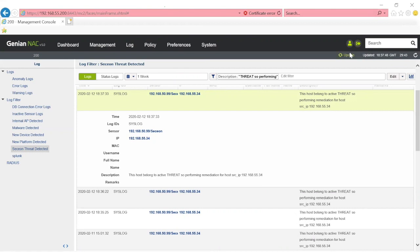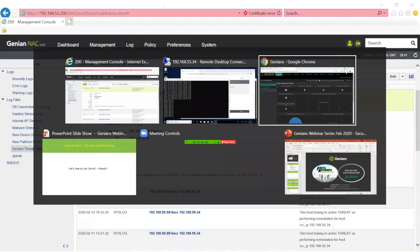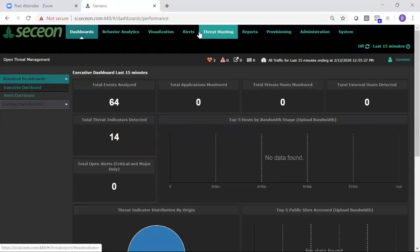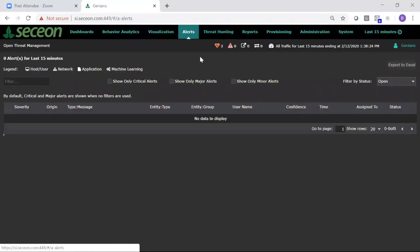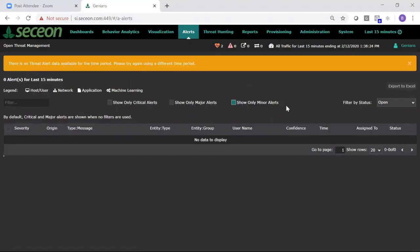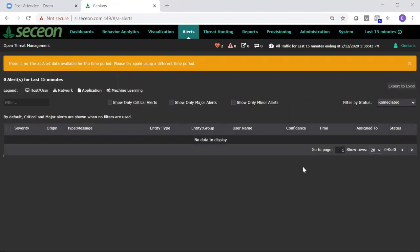Now we'll go take a look inside of Secchian's UI. We'll go into the alert section. You'll notice here there's no open alerts. That's because auto-remediation is enabled. If this were an open alert, then someone in the SOC would have had to go in and manually remediate it, and it would have taken longer. So we're going to look at remediated alerts instead.